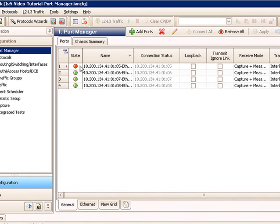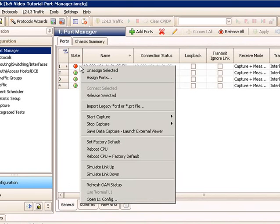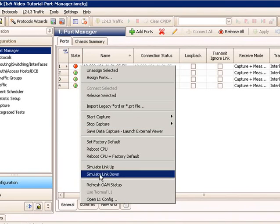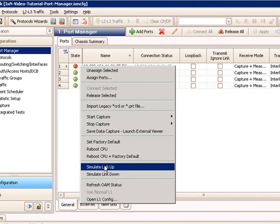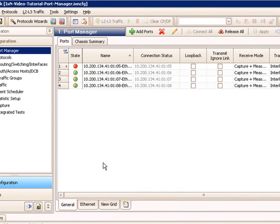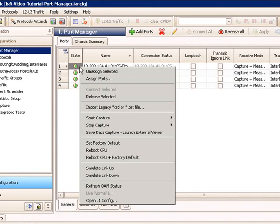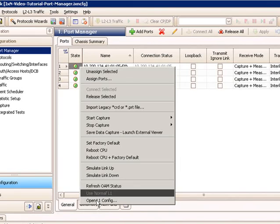And this will bring it down on the DUT as well. So I can actually look at the DUT and determine which port just went down, and I can confirm I'm actually connected to the right port. If I right-click again, I say simulate link up. And we'll come back to an up state.